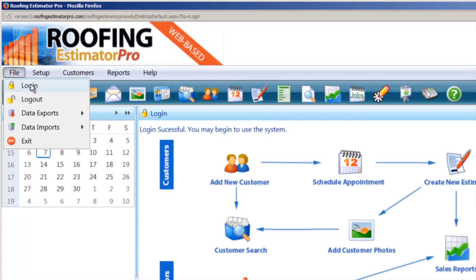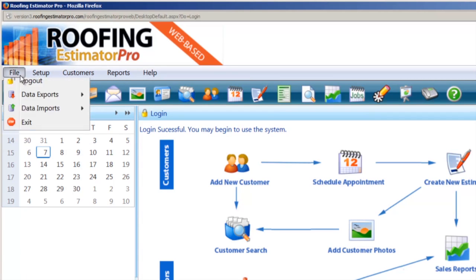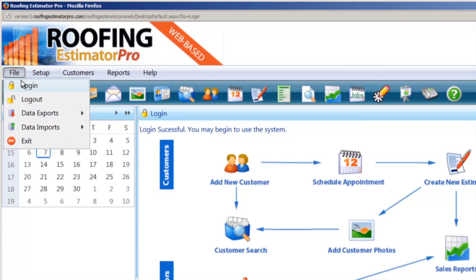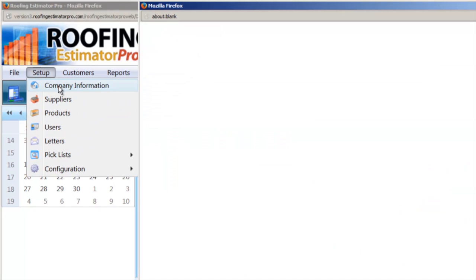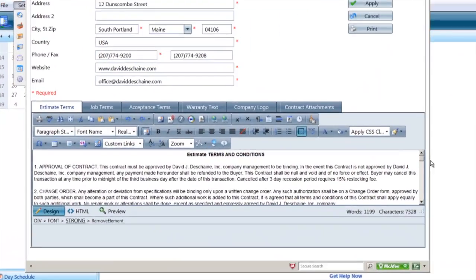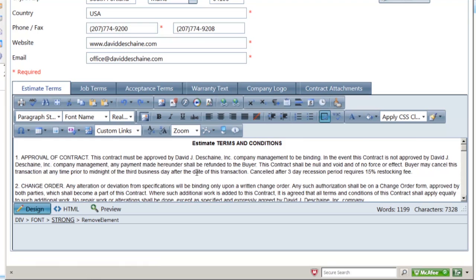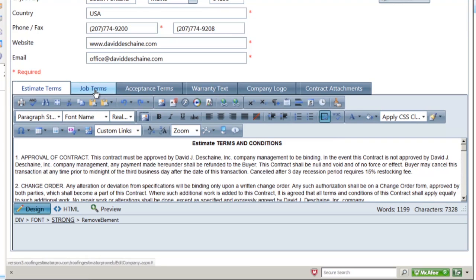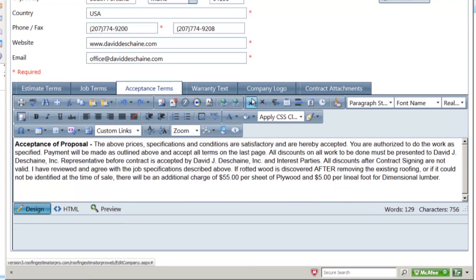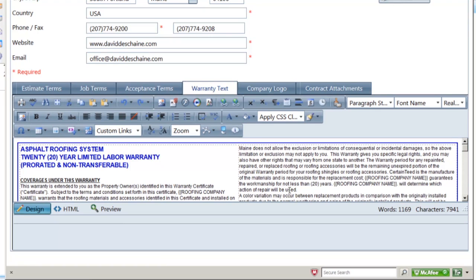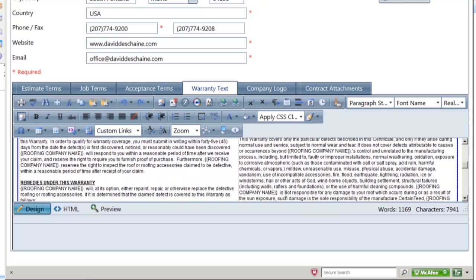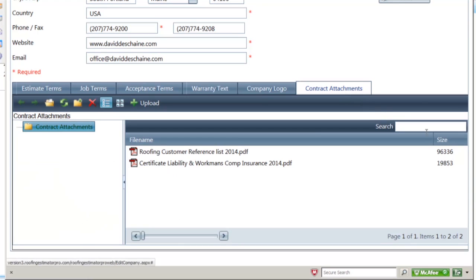When you first log in, you'll go through the login screen and get successfully logged in. You'll need to set up your company information — there are a few new things that were added. We basically added new warranty text and contract attachments. We updated and optimized the sizing of the fonts in the estimate terms, and these are all customizable with a beautiful editor where you can move things around, resize, do whatever you want. You've got job terms, estimate terms, and warranty — we've got a brand new warranty form. The software designer put a lot of time into creating all this, including the contract attachments.